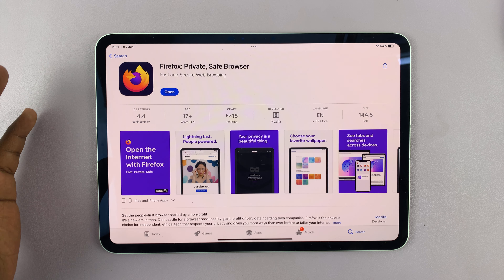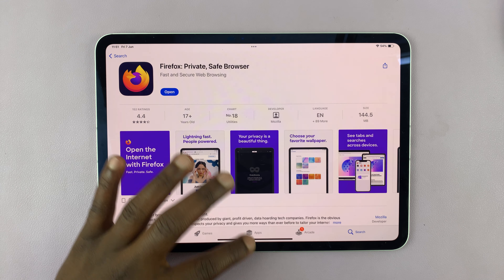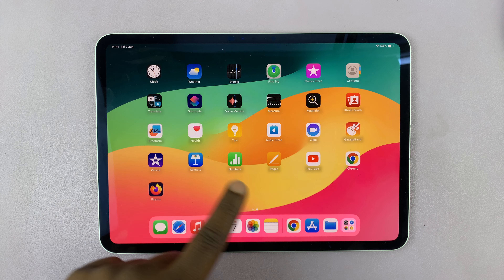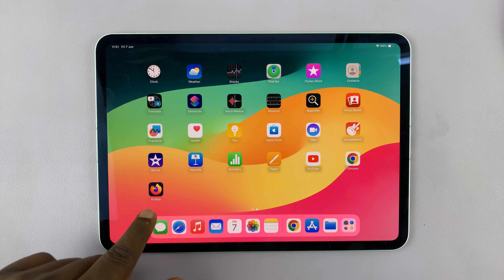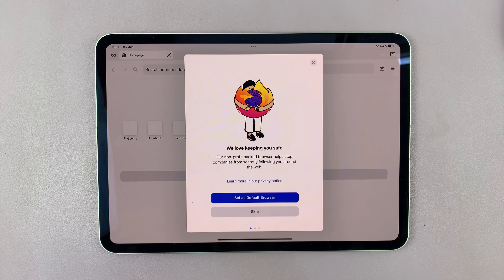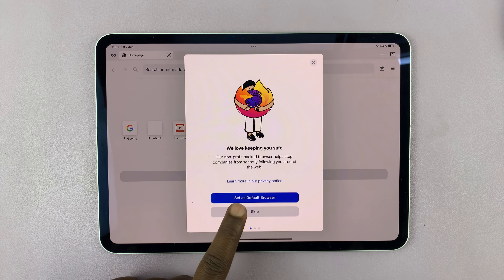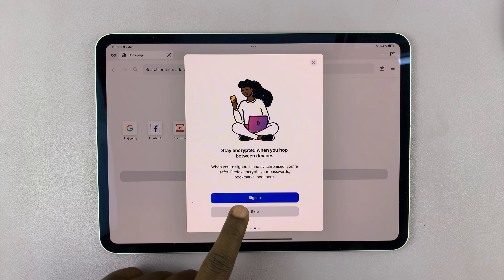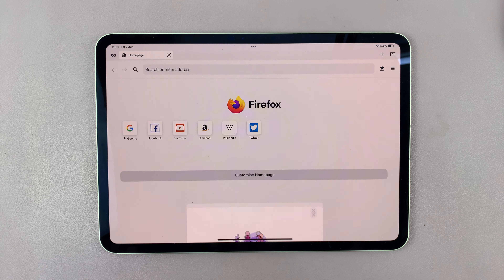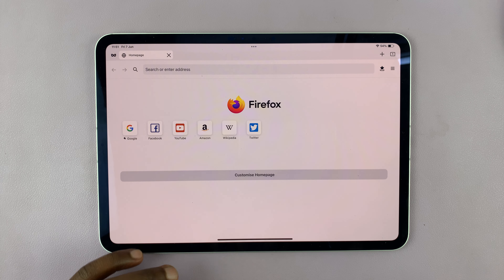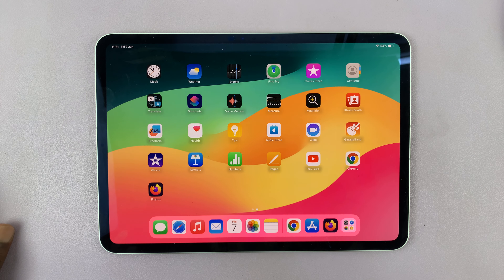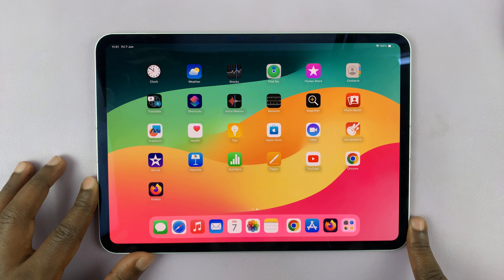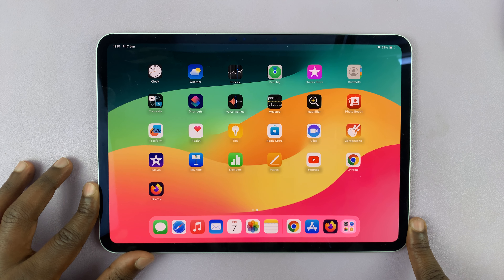It's going to use my Face ID to authenticate the installation of the app. You can see the app getting downloaded and installed. Once it's done, it'll say Open — I can tap on Open to launch it from here. I can also go to the app screen and find the Firefox icon, which will always be there, and open the app from there.